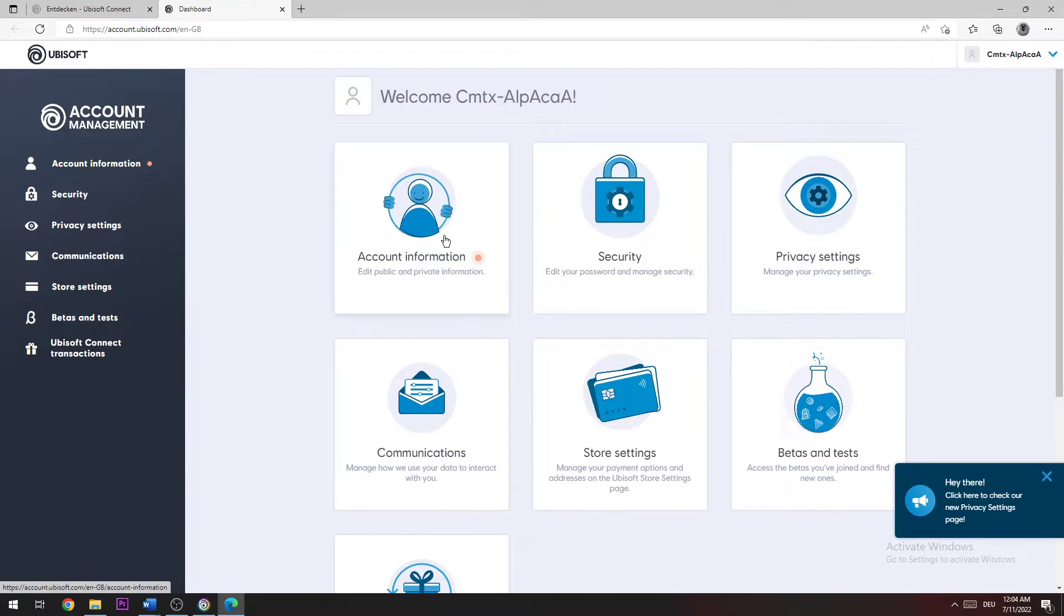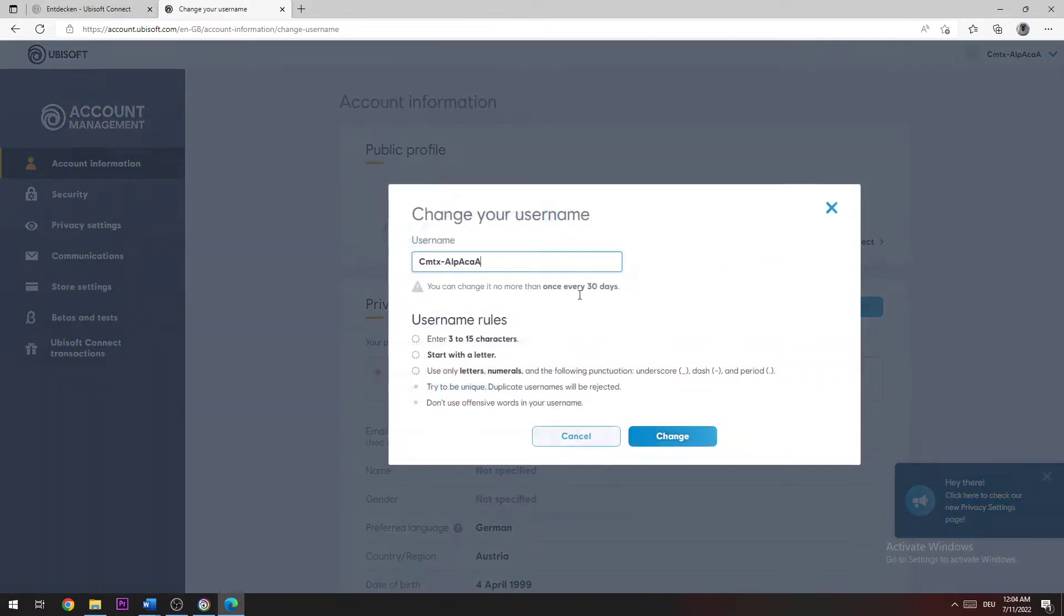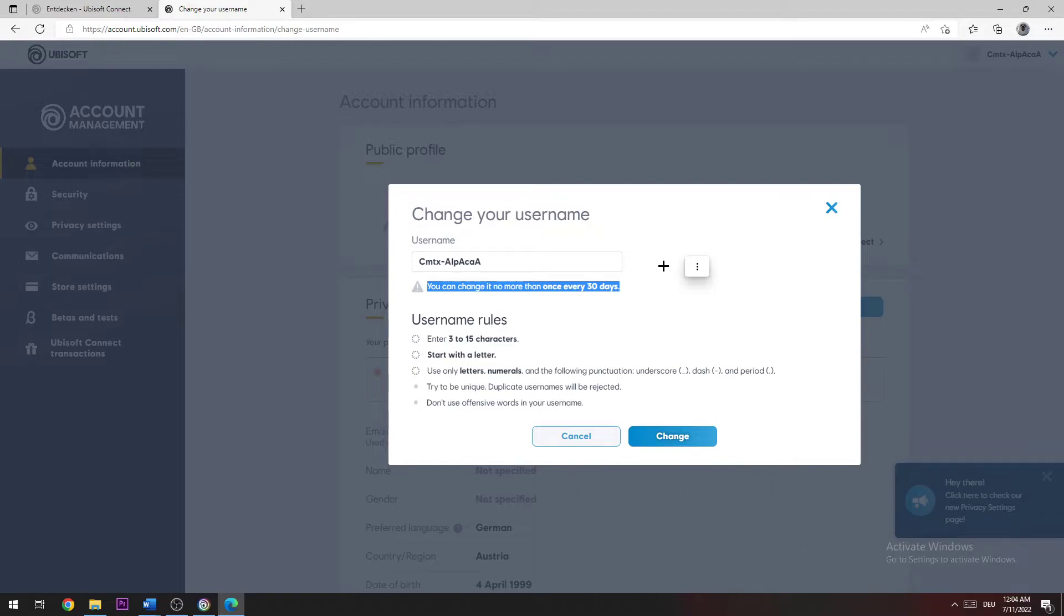You can only change your username once every 30 days, so just be aware of that. Now you can change your username to something else.